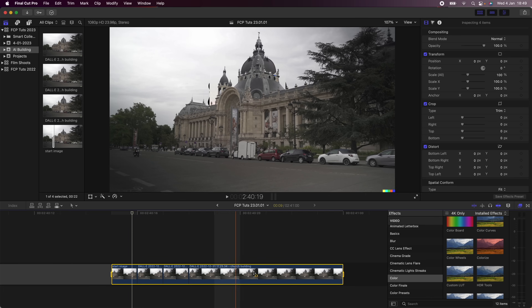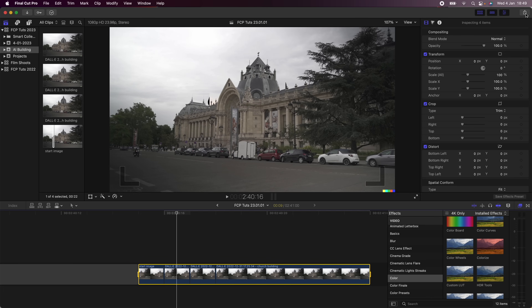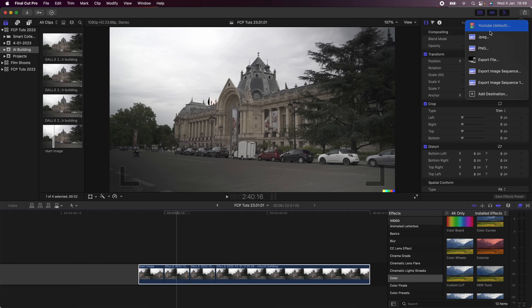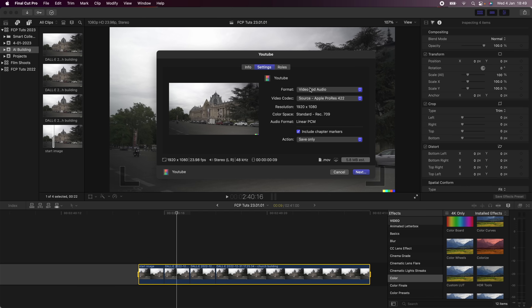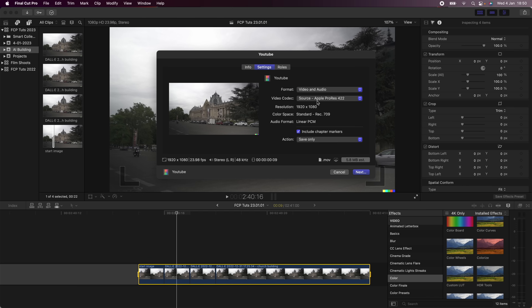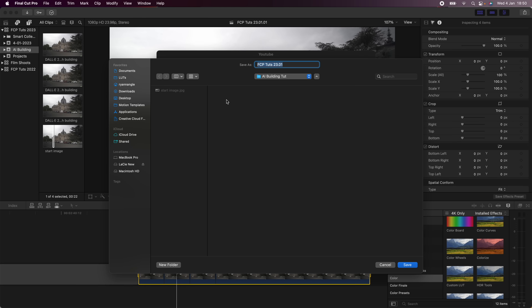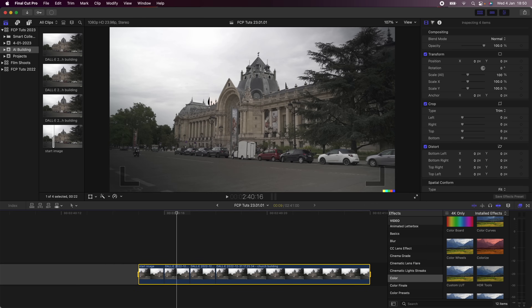I'll select this part of the timeline using I and O, then go to the export button. In the settings, I'll set the format to 'Mastering Video and Audio' and the source to 'Apple ProRes,' then click next and render the video out. I'm rendering it because it will allow me to use the optical flow feature to get a smooth effect.